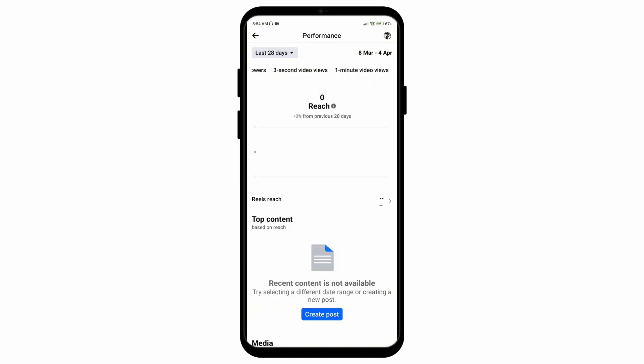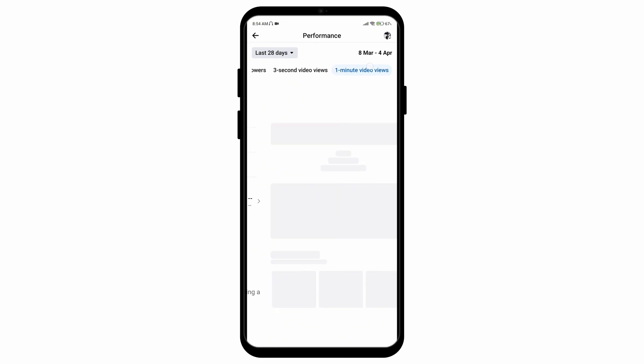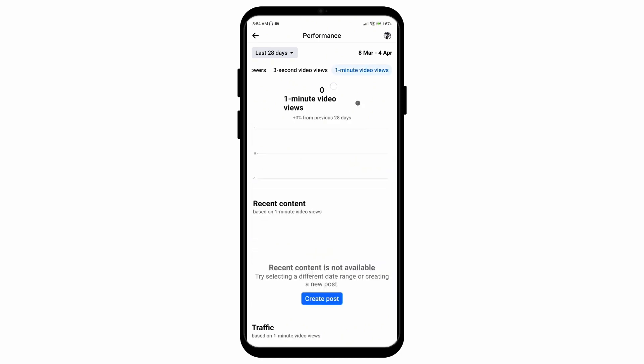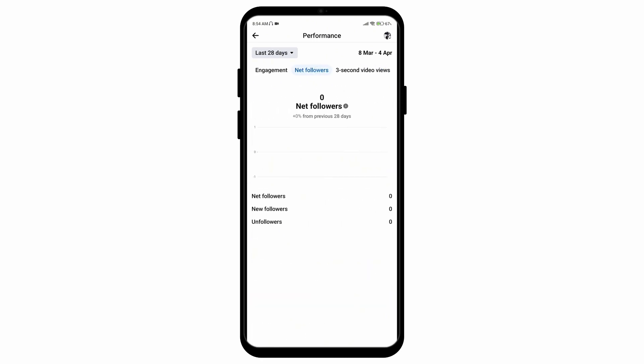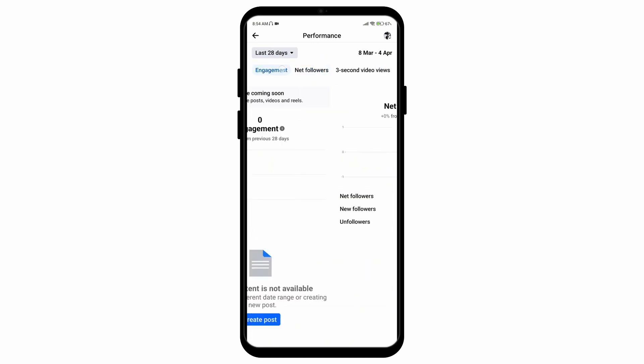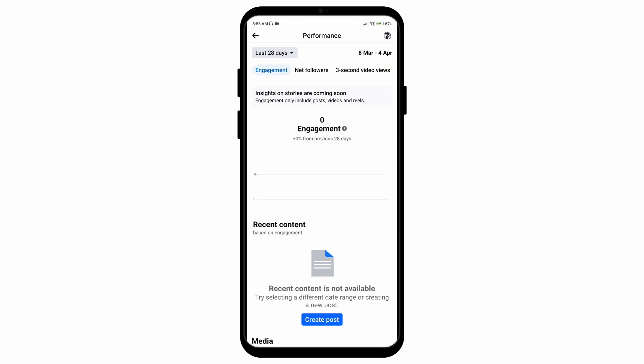Tap on the option called See All next to the Performance option and you'll be able to see all of your reach, your engagement, your net followers, the views on three-second videos as well as one-minute videos, and all of the followers that you engage. And there you go — that is how you can see who viewed your Facebook profile.